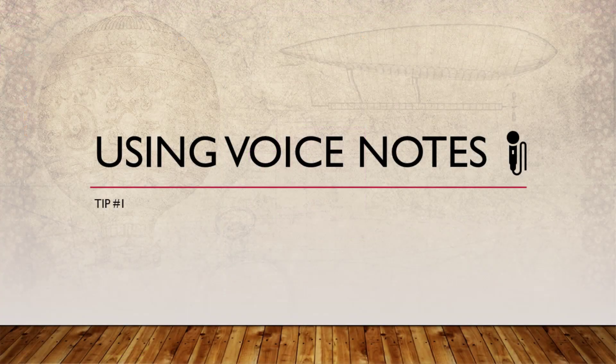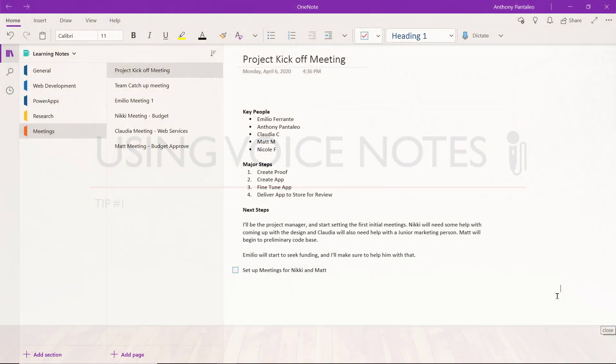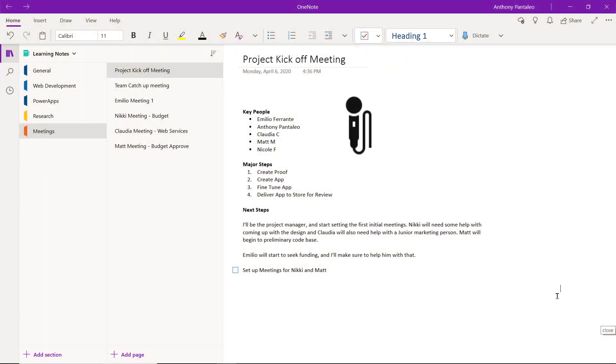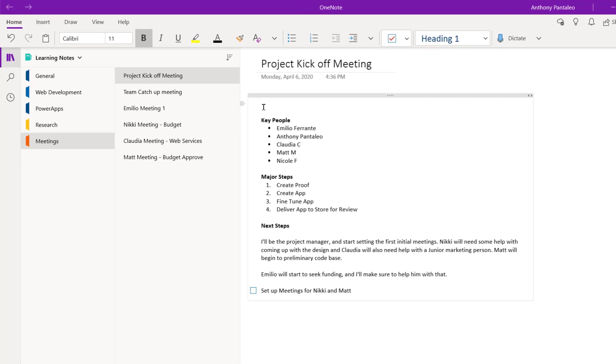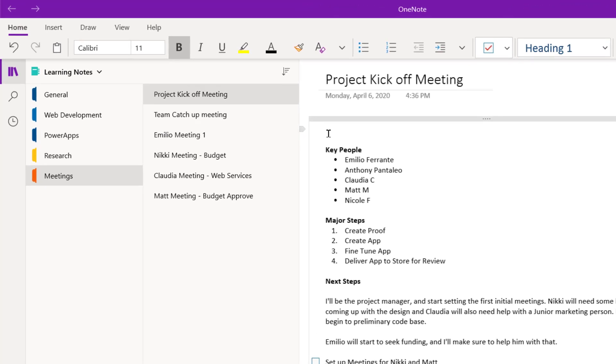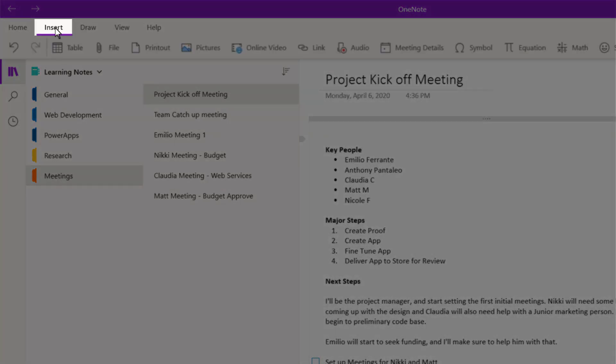Tip number one is using voice notes. You can insert voice notes into your pages when using OneNote. If you're on the go on your phone or on your laptop, you can record and save voice memos. Start within a page of your choice and then navigate to the Insert tab, then select Audio.